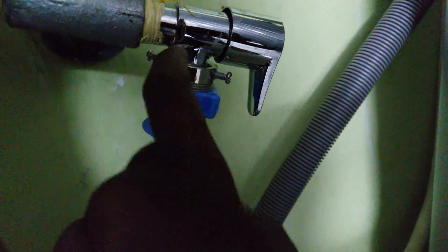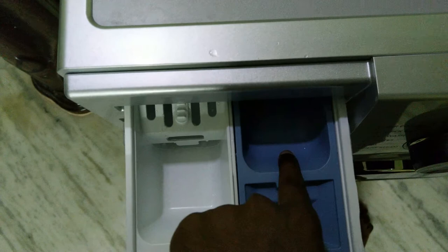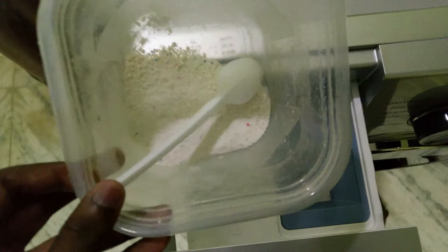This is the detergent compartment. I will show you three sections: main wash compartment, pre-wash compartment, and softener compartment. The main wash compartment is used for regular detergent. If you have a liquid detergent, you can use this section. You can use either liquid or powder detergent.